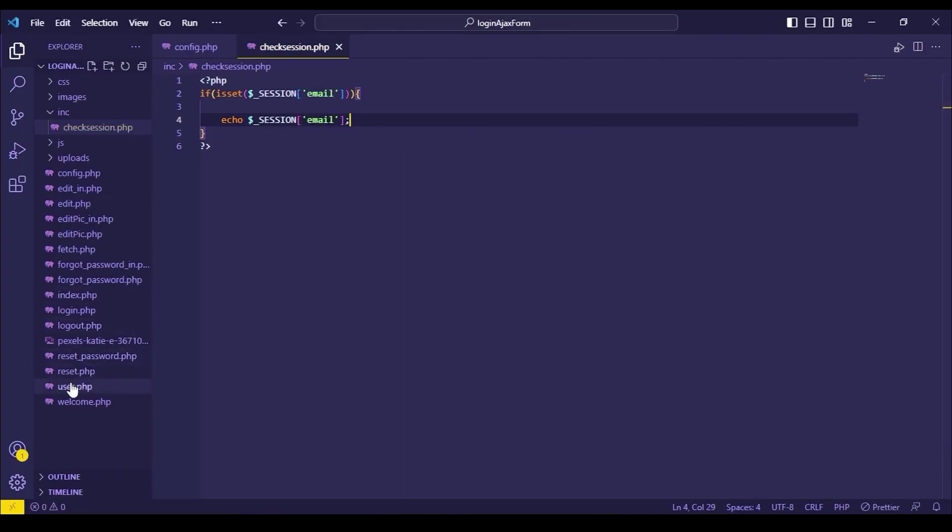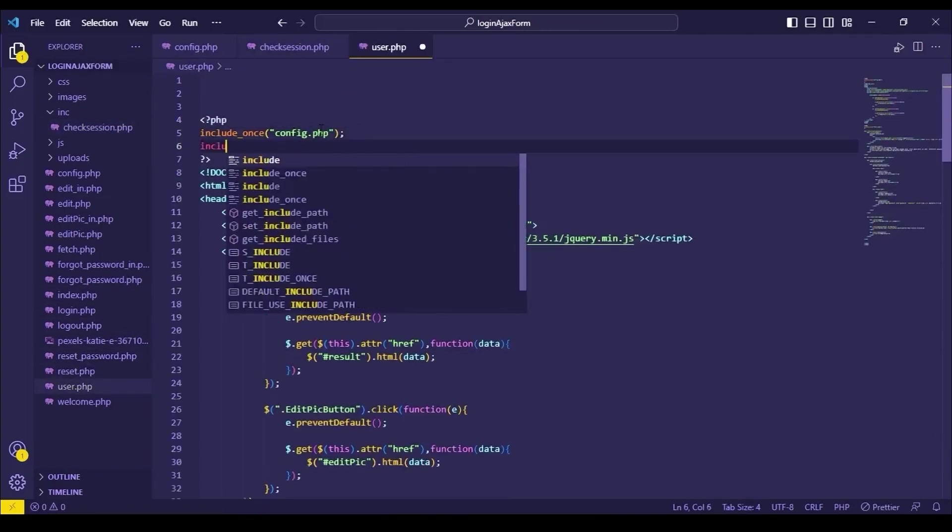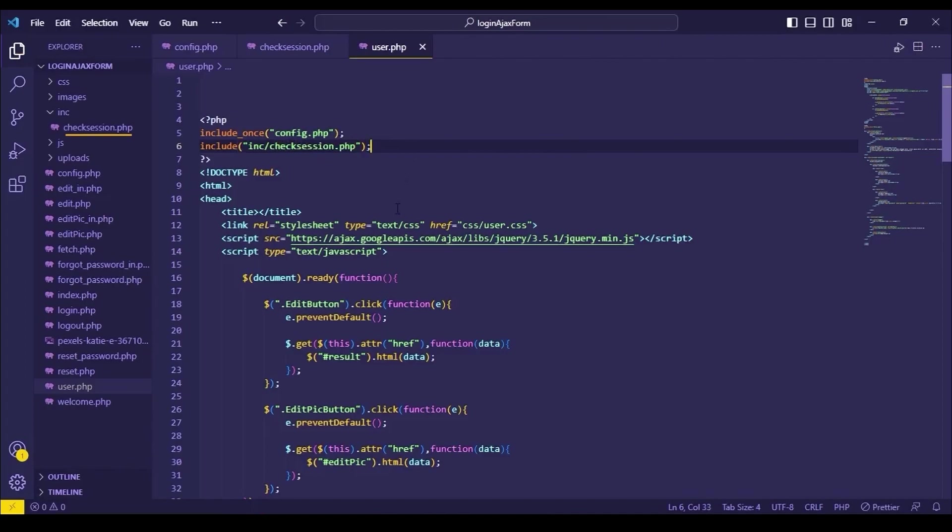Include this file in your user.php. This file will appear after the successful login. As our check session file is under inc folder, that's why I have used this folder name here. Basically, this is the path of your check session.php file.